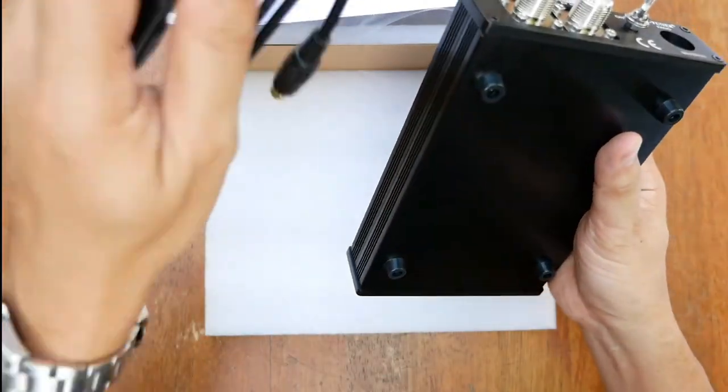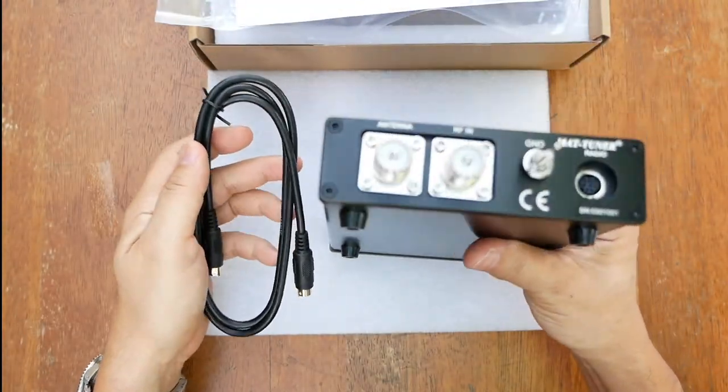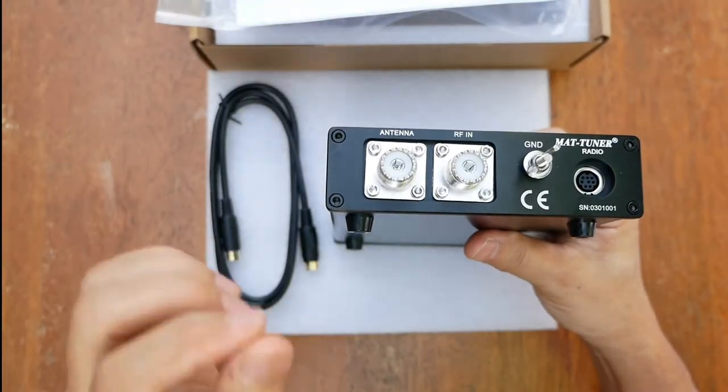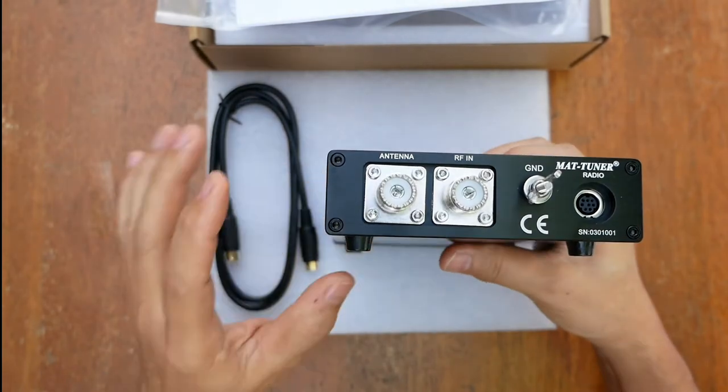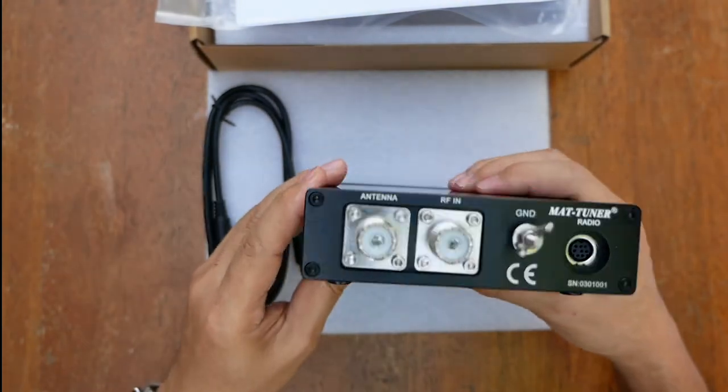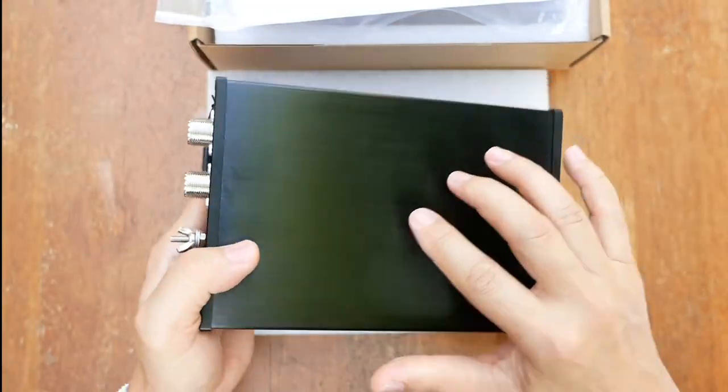The M830 connects to the transceiver via the interface cable, this one, which controls the tuning cycle. And the radio has a tune button to control the tuner. So everything is automatic.